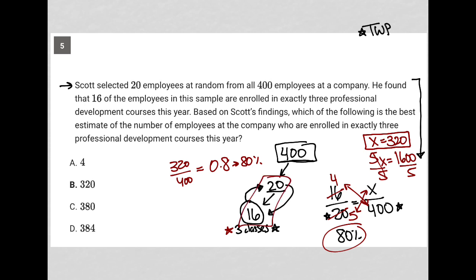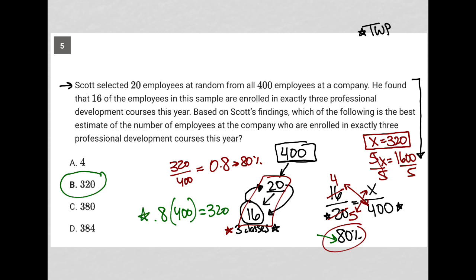The answer is choice B. I wanted to show multiple ways to solve this. We could have taken the 80% route and just said what is 80% of 400, going straight to 0.8 × 400 to get 320. We also could have just plugged in answers (PIA) and tested out whether, for example, 4 out of 400 would relate to the data of 16 out of 20 — and we'd say it does not, since those fractions don't relate to each other. Hopefully at least one method makes sense for you to use on future similar questions.